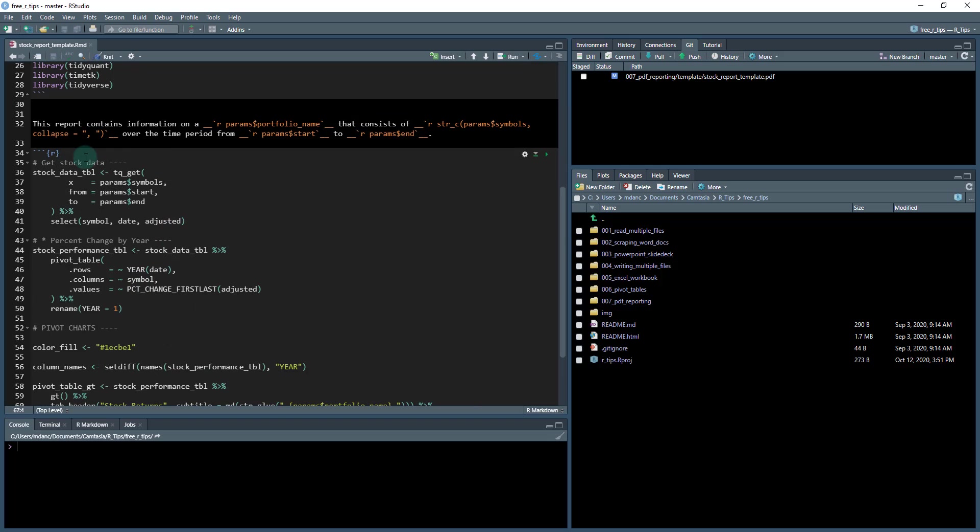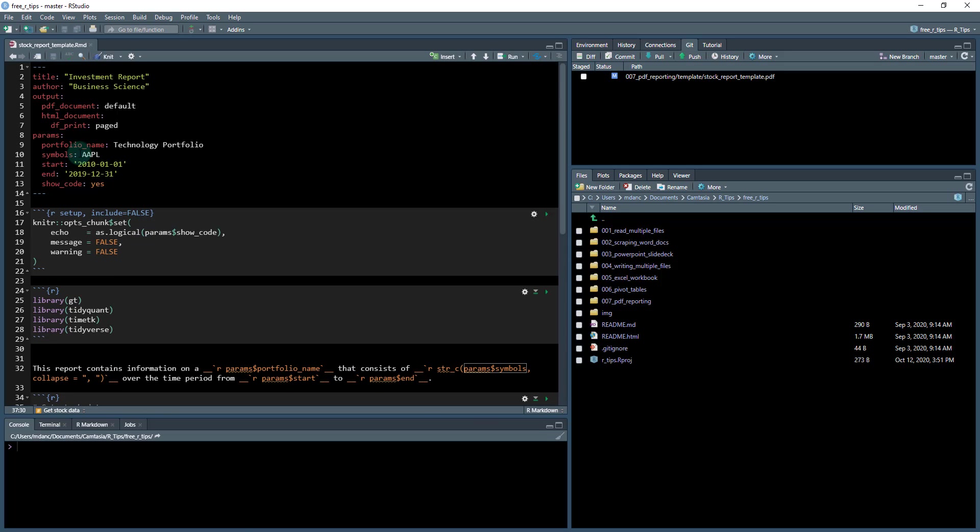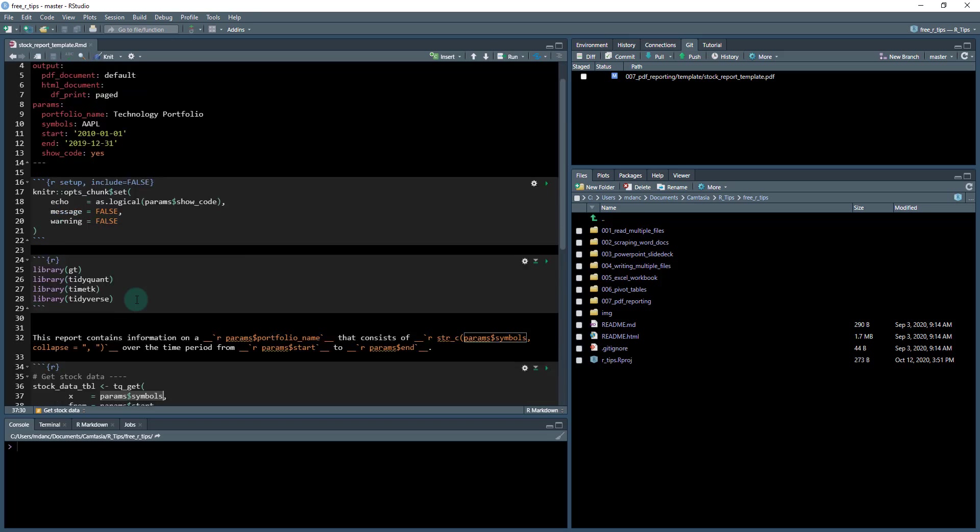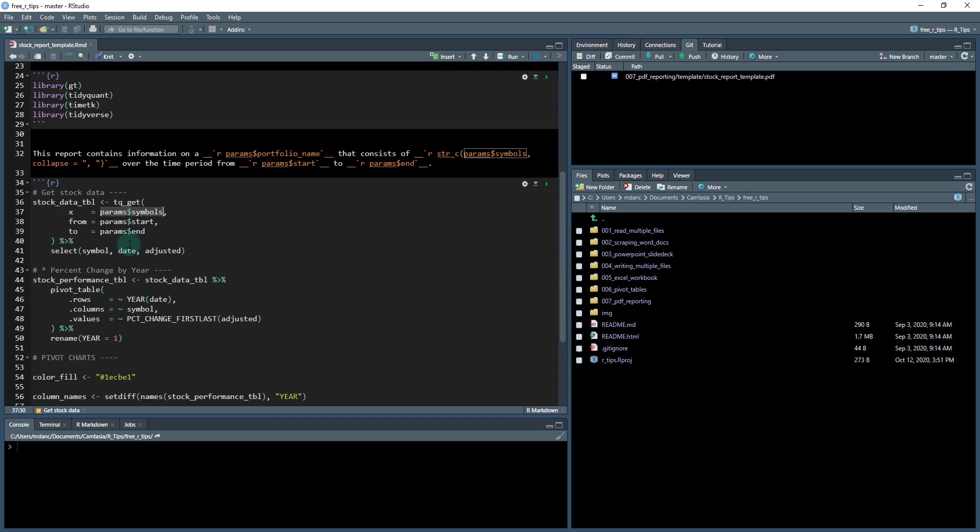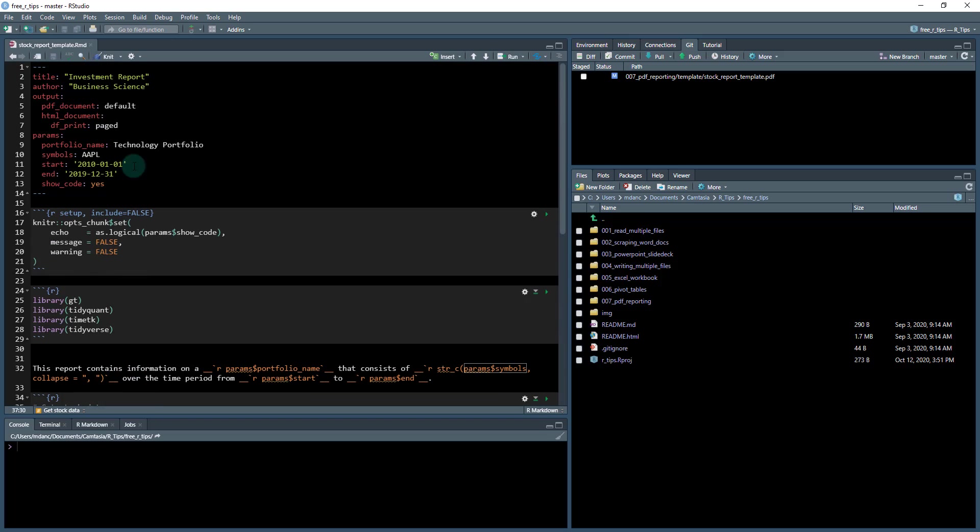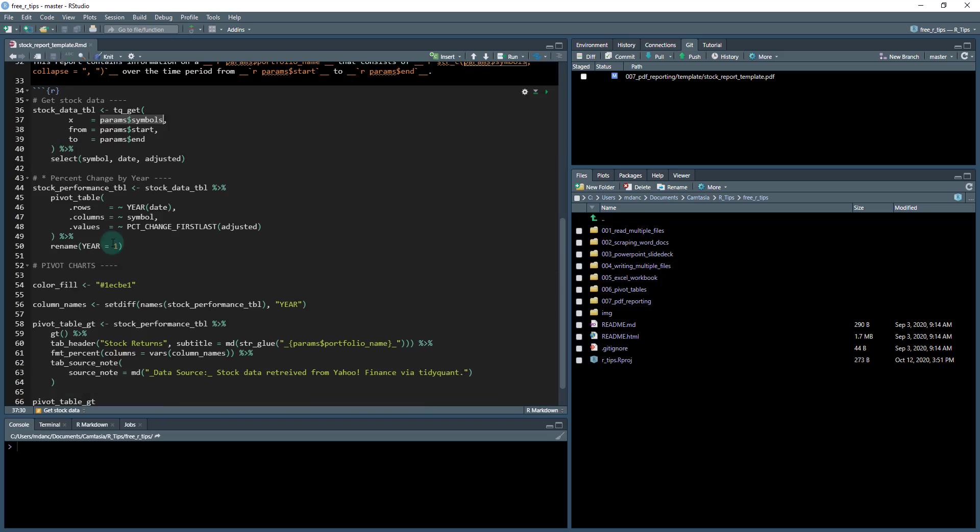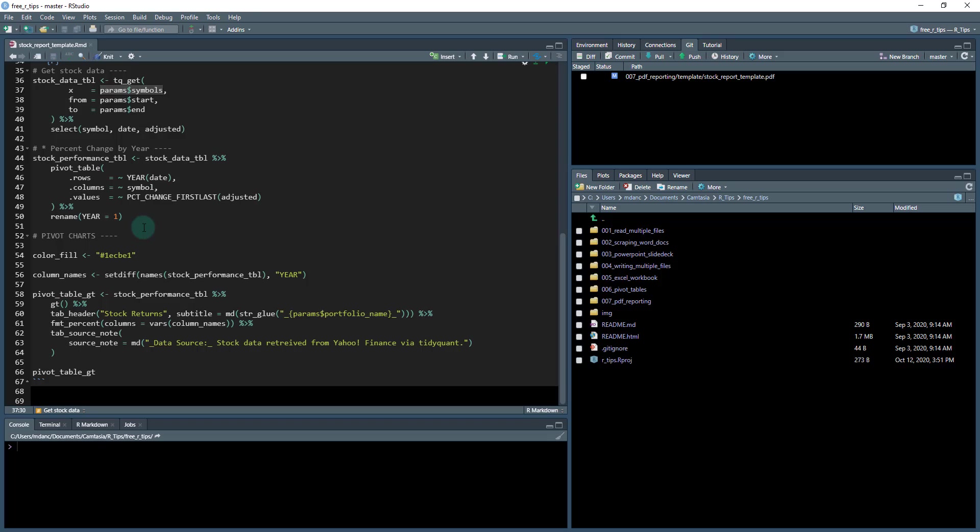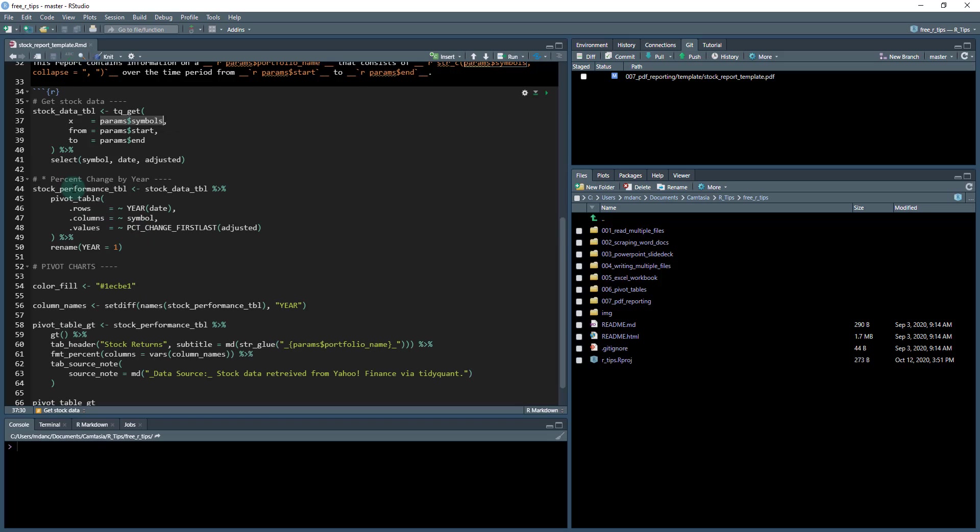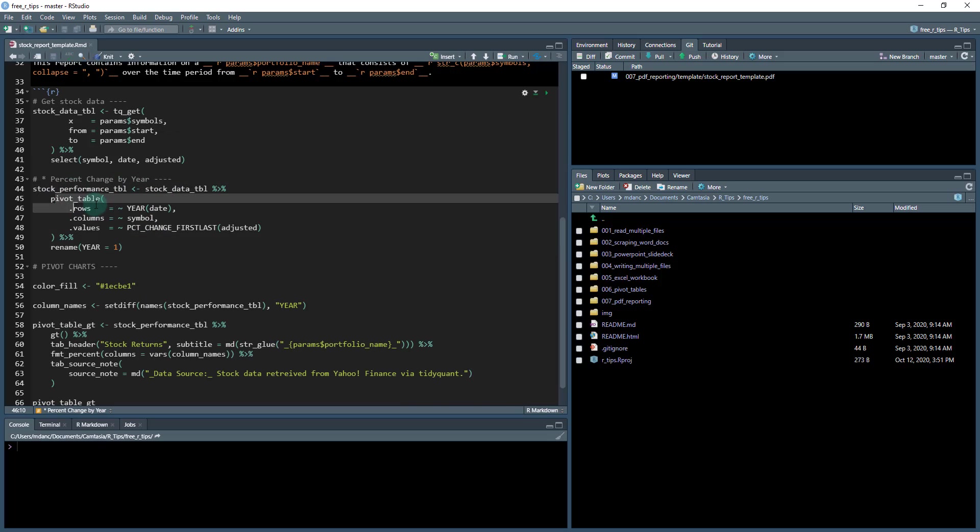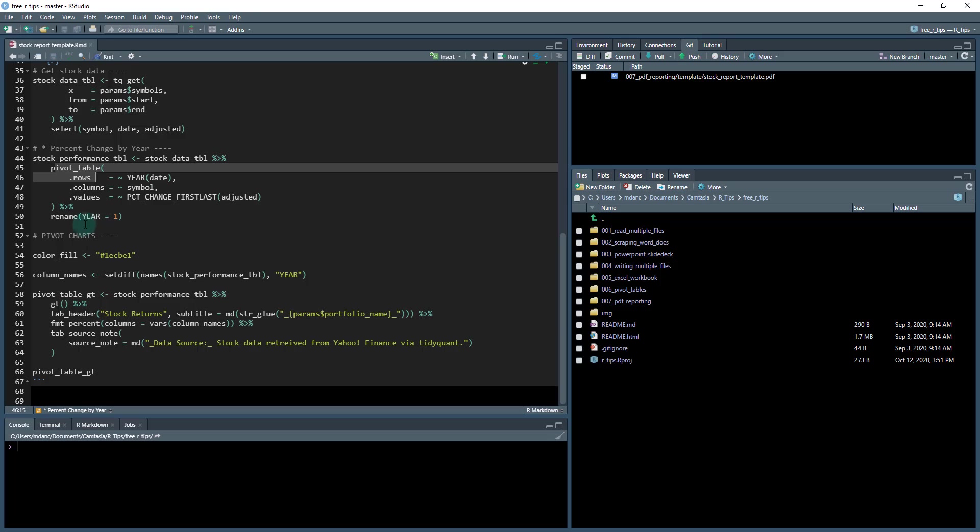So basically what we're doing is we're taking our parameters and instead of doing the pivot table with actually putting like Apple, Google, and Netflix in here, and in this location, we're using the parameters to get passed through from the document. And this is really cool. You'll see why this is important here in a minute when we go to automate it. And you can see that it's just doing a simple calculation, a pivot table. And then what we're doing down here is just kind of formatting that pivot table, giving it the params portfolio name.